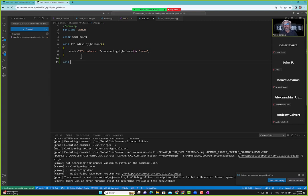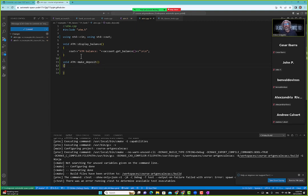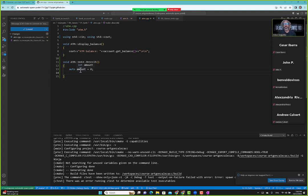We'll use the bank account class to make a deposit. So we need cin, and we'll say auto amount, defaulting to zero for now. Remember, auto leaves the type definition to whatever value we set — here it knows zero is an integer, which is good enough. So we say cout, 'enter amount to deposit'.